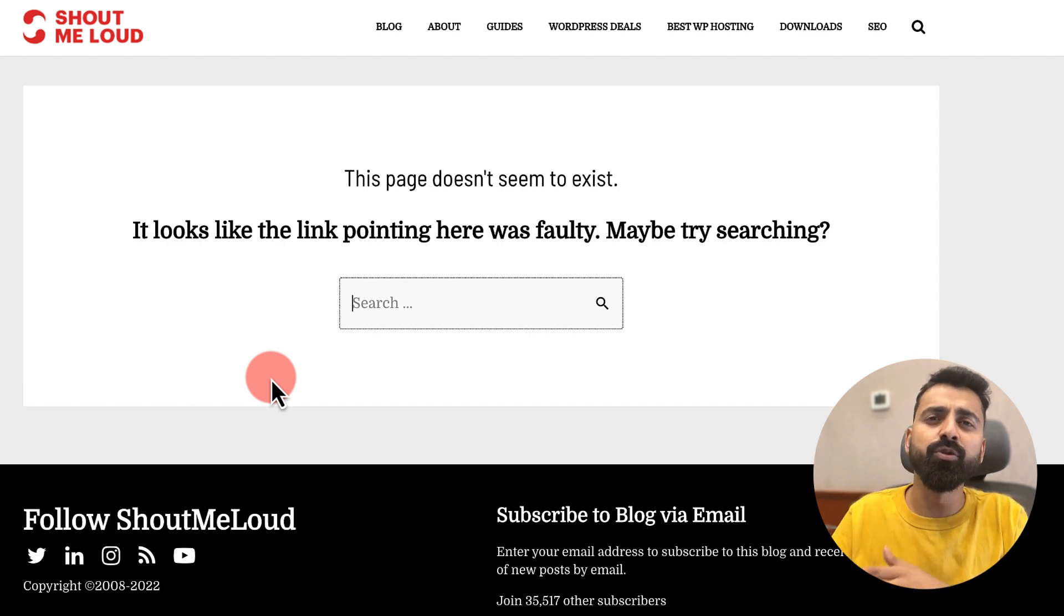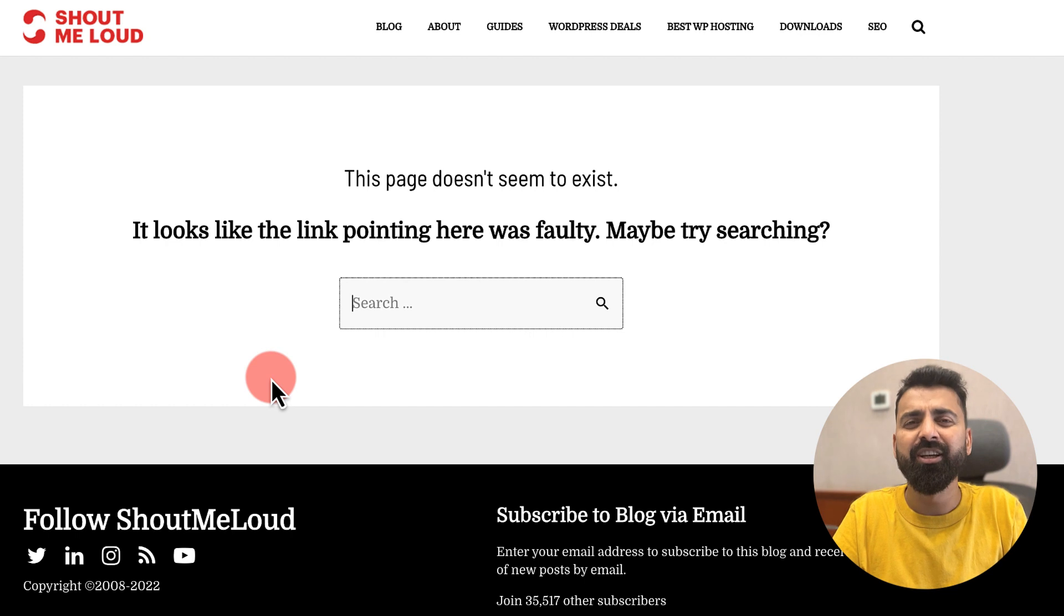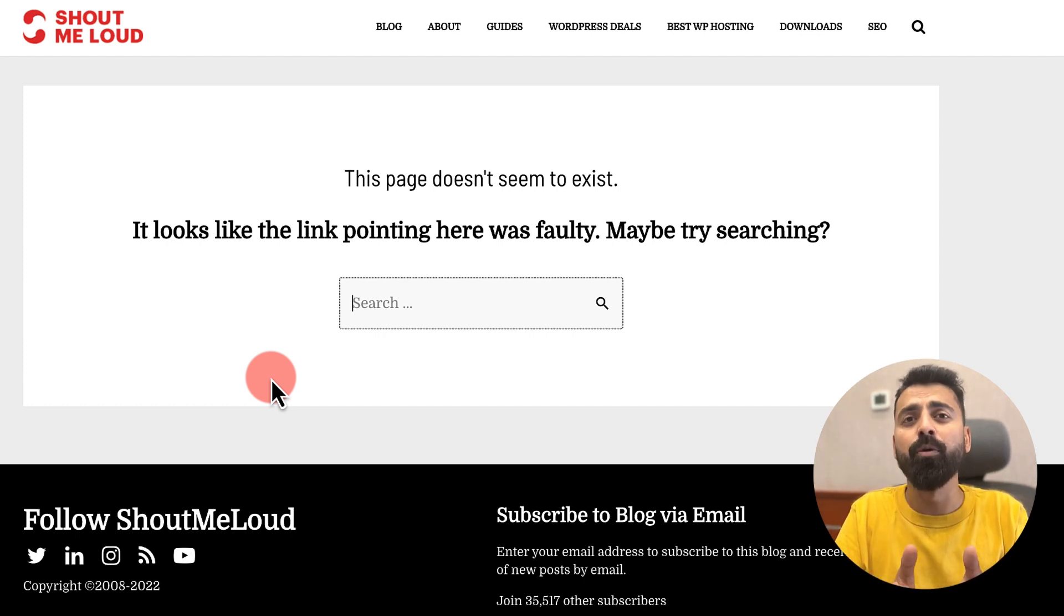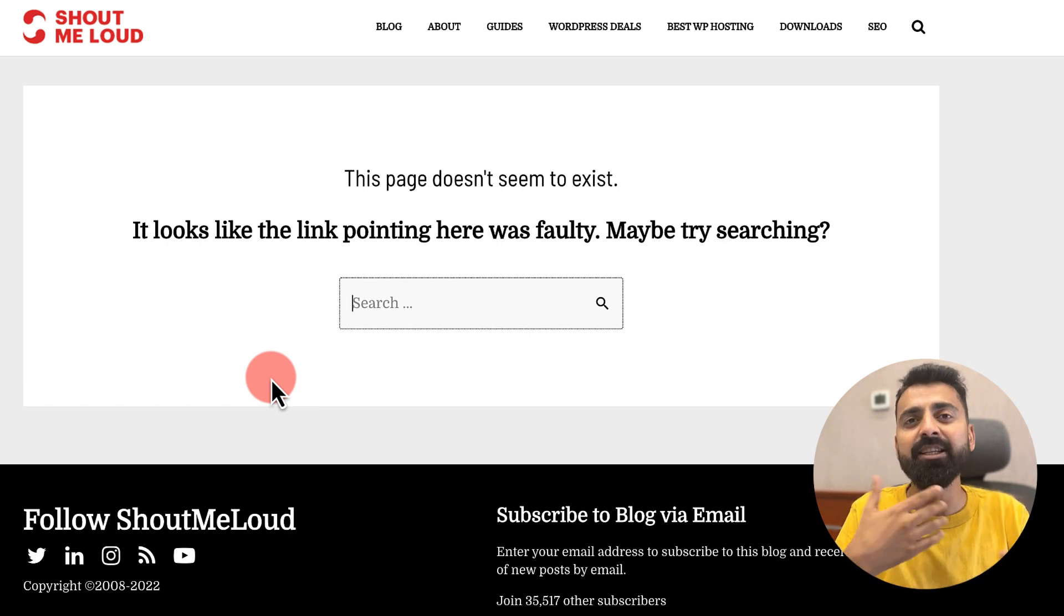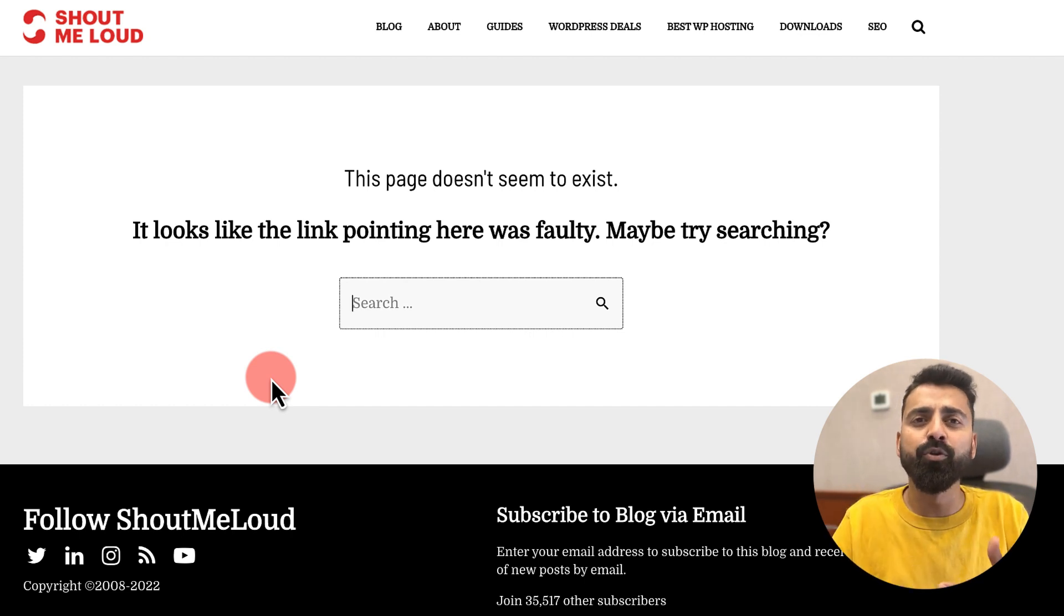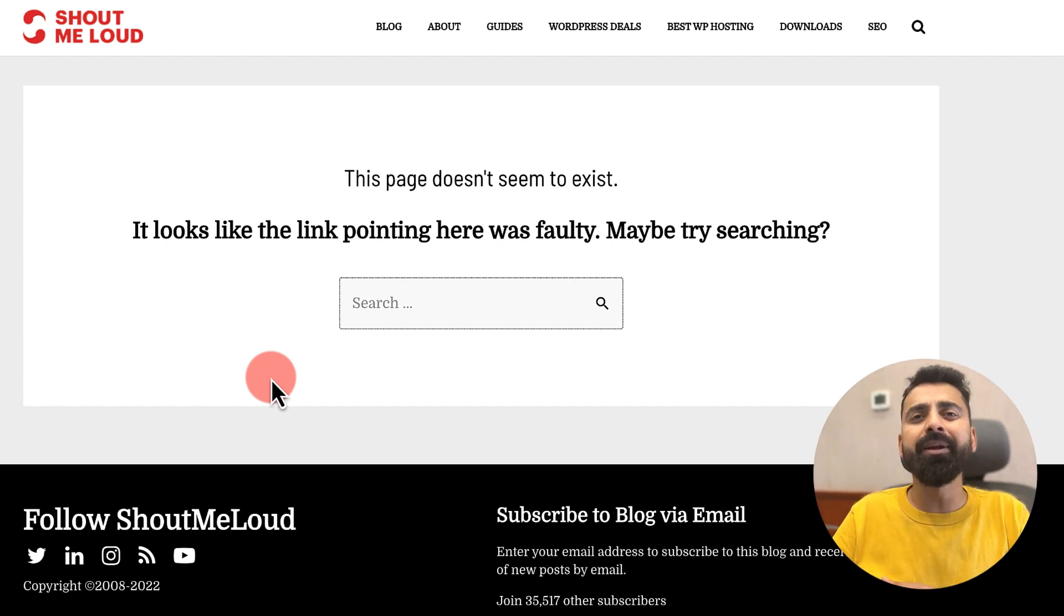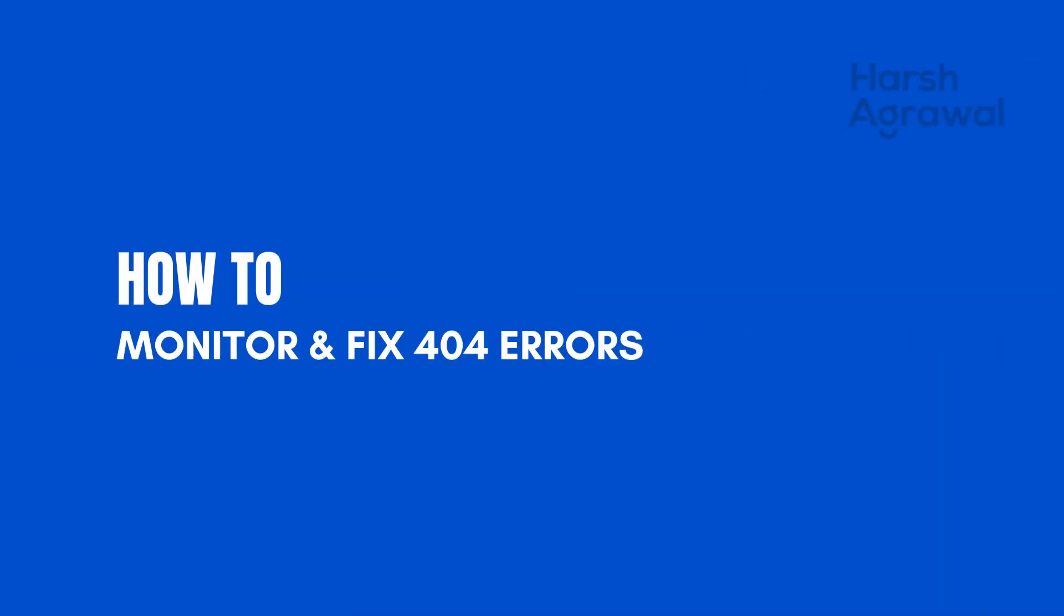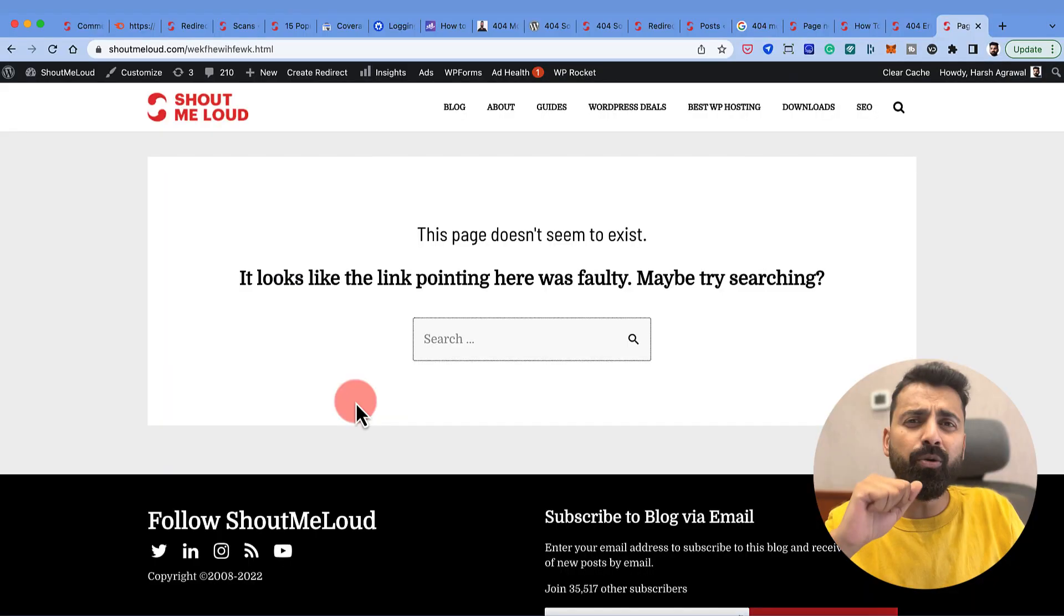Now all the visitors who are coming are seeing the 404 page. It's your job to monitor those 404 pages and take certain action like redirect them to a relevant post, or to the home page, or maybe create a new blog post and redirect those 404 broken pages. Or keep it as it is and optimize your 404 error pages.